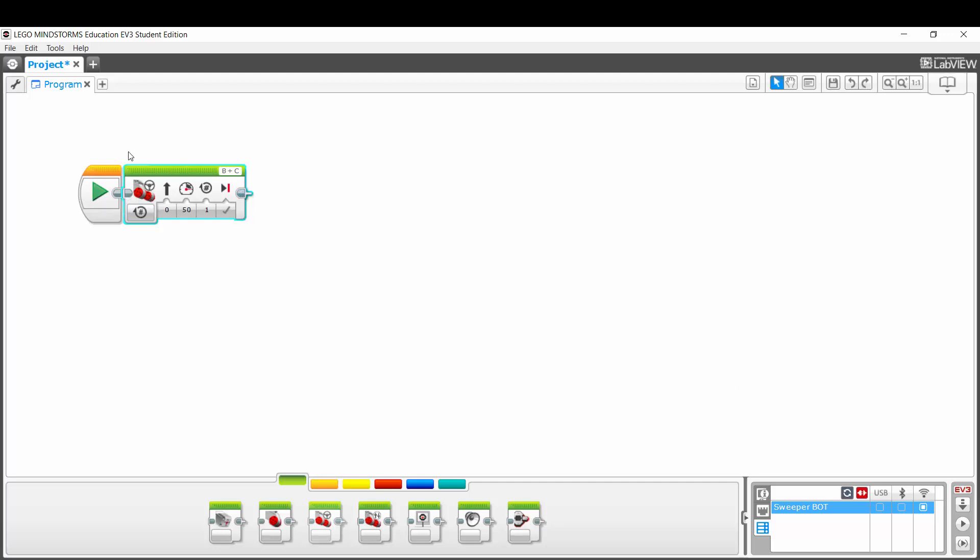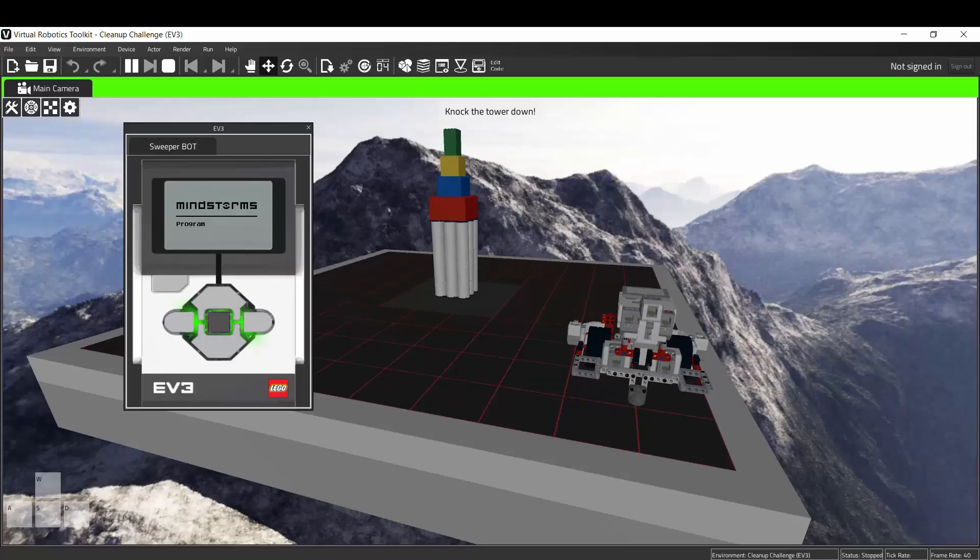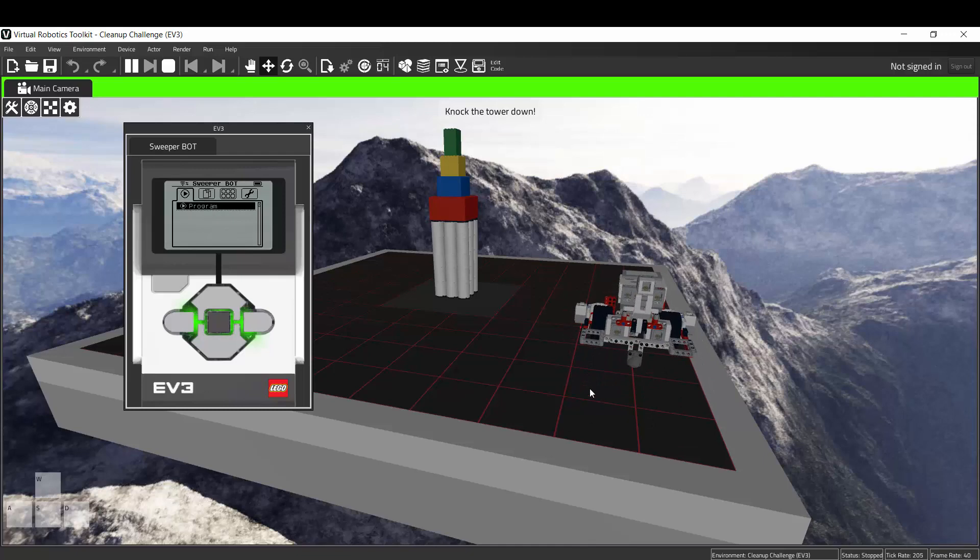So this, believe it or not, is a program in and of itself. I'll go over the specifics in just a minute, but let's see what happens if I press the play button here and switch back to the virtual robotics toolkit quickly. The robot has moved forward.